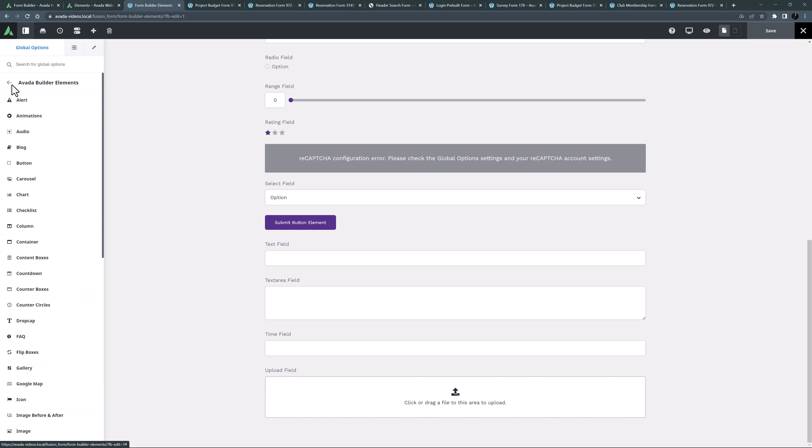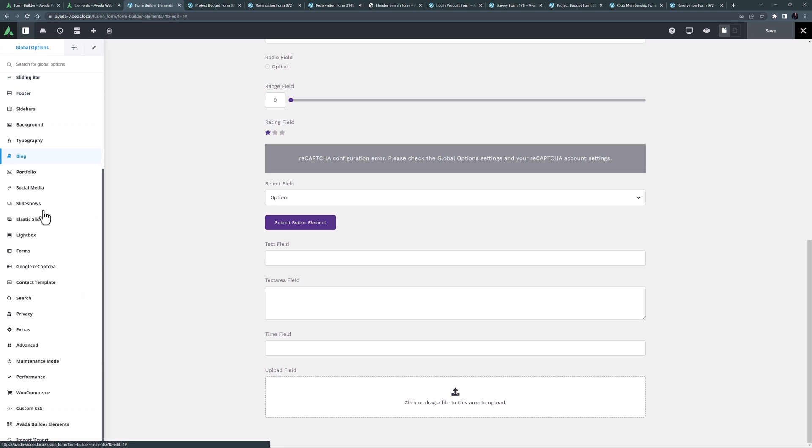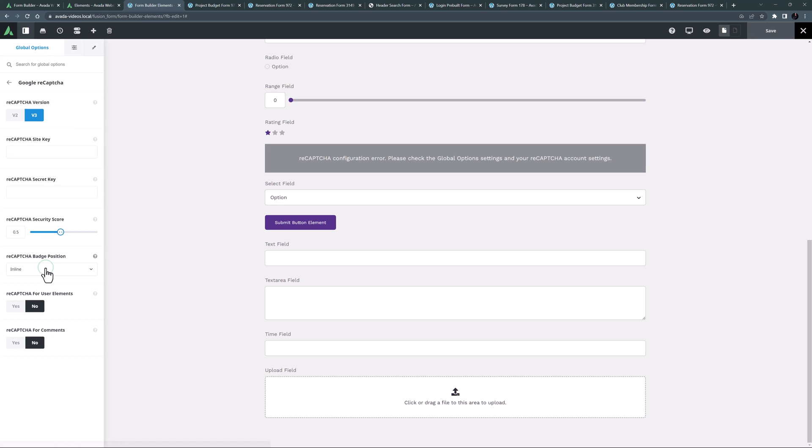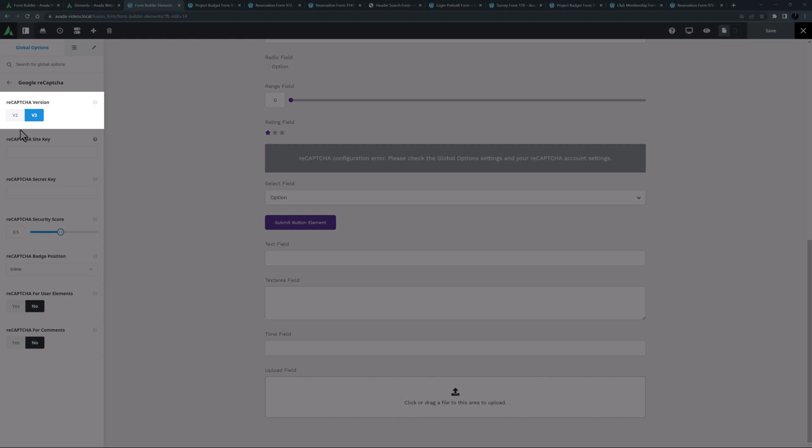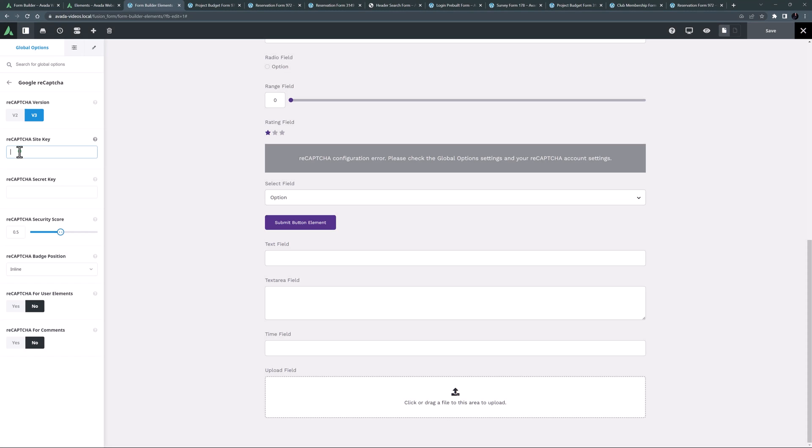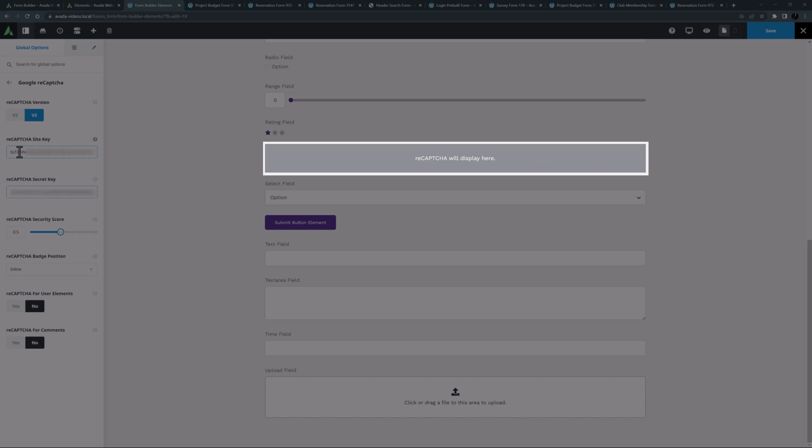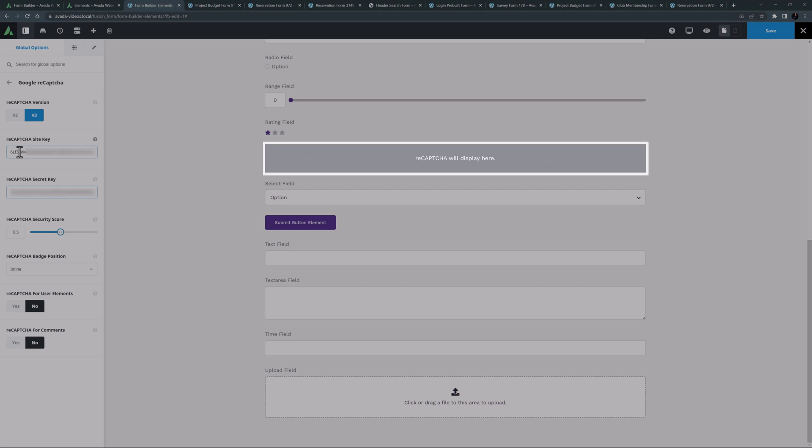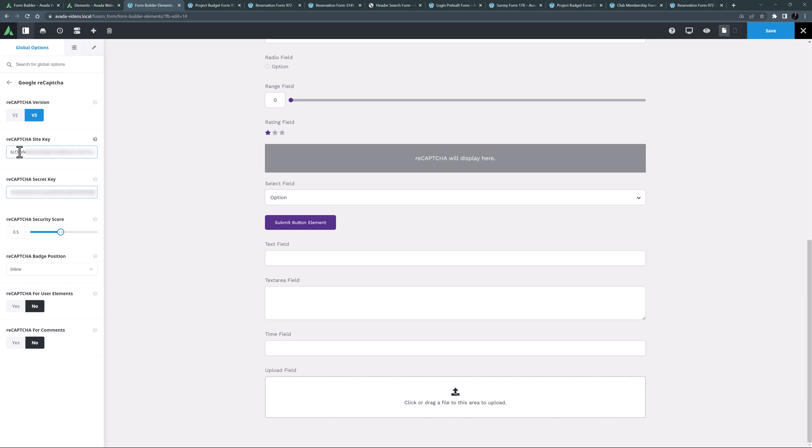If we head to global options, Google reCAPTCHA, you can select which version you want to use, and add the corresponding site key and secret key. With these added the element shows where it will display, but this will only be seen on the front end.